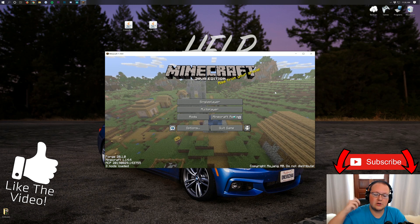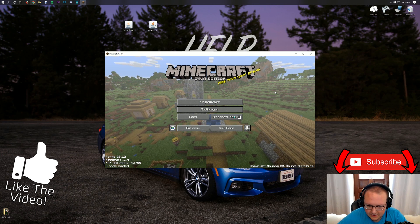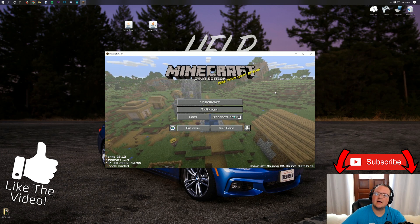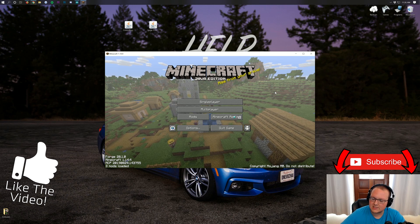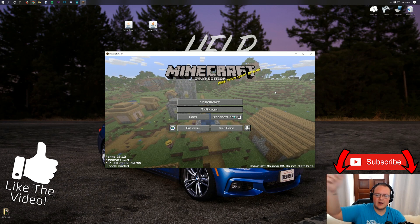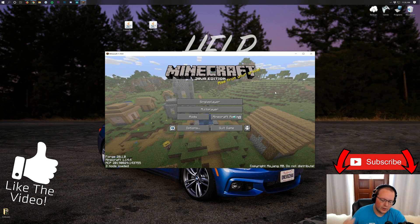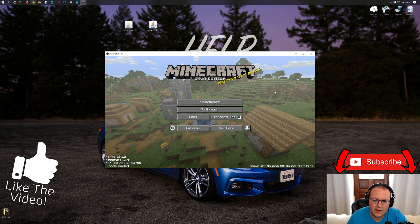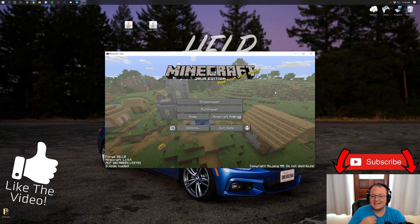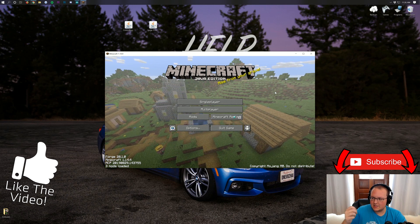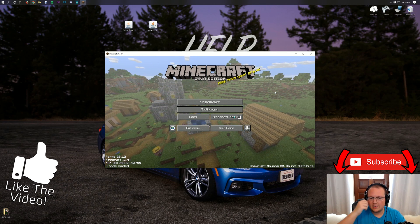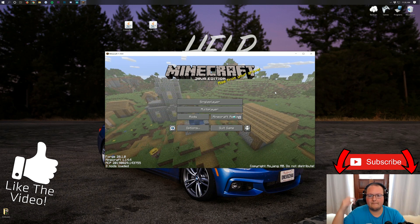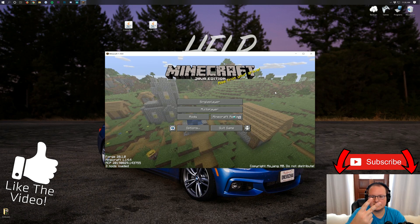So there you have it. That is how you download and install Controlling in Minecraft 1.14.4. If you have any questions, let us know in the comments section down below. We are more than happy to help you out. My name is Nick. This has been The Breakdown. Enjoy the video, and I am out. Peace.